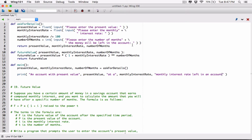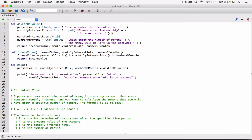I'm going over the screen width, so I want to break this line into two. Before you break any line in Python, you type in a backslash, then hit enter. So: at a monthly interest rate, left in an account for, and now I can use number of months — for number of months, string, months.